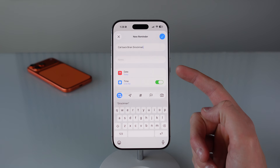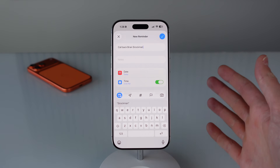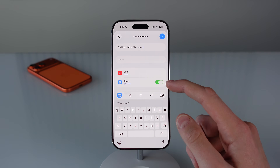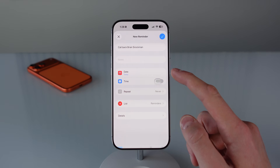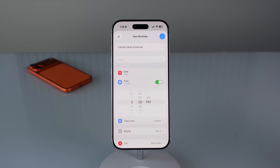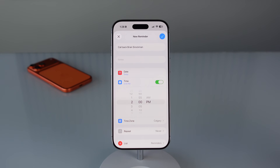You can choose if you want to be reminded today, tomorrow, or anytime in the future, and you can also choose to assign a time to it. This is very handy and with this feature you should never forget to call someone back ever again.